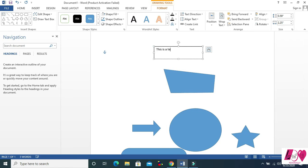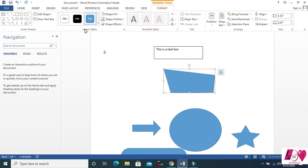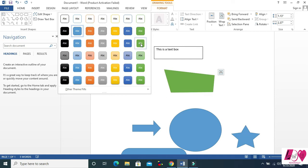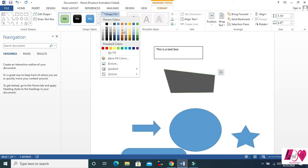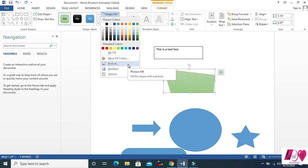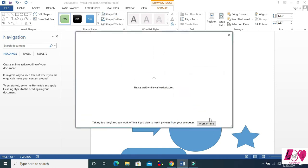Now let's come to Shape Styles. There are a lot of styles you can apply to shapes. Then Shape Fill — you can fill your shapes with lots of colors, no fill, more colors, pictures. If you want to insert a picture, click on Picture and work from there.